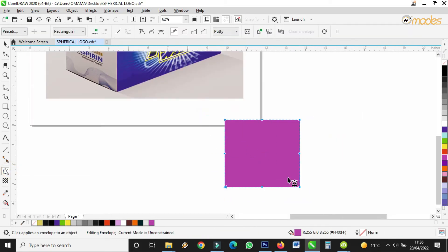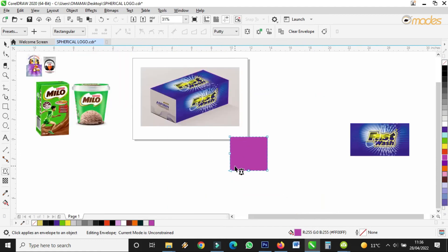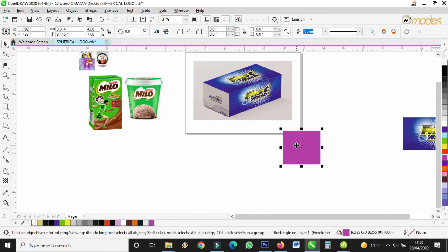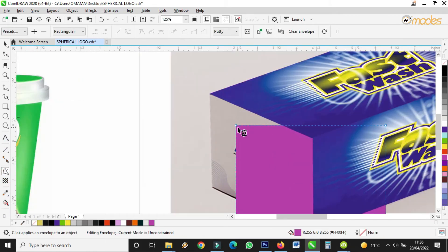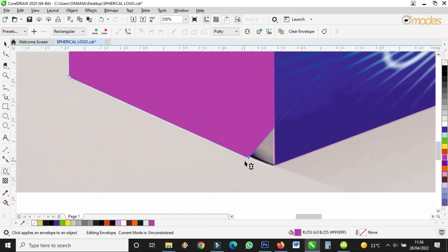Now left with the last one. Do the same thing: envelope, select all, convert to line, then delete the middle nodes. Bring it here, take the envelope tool again, and make sure the envelope is positioned to take the shape — as it is. It's very interesting.